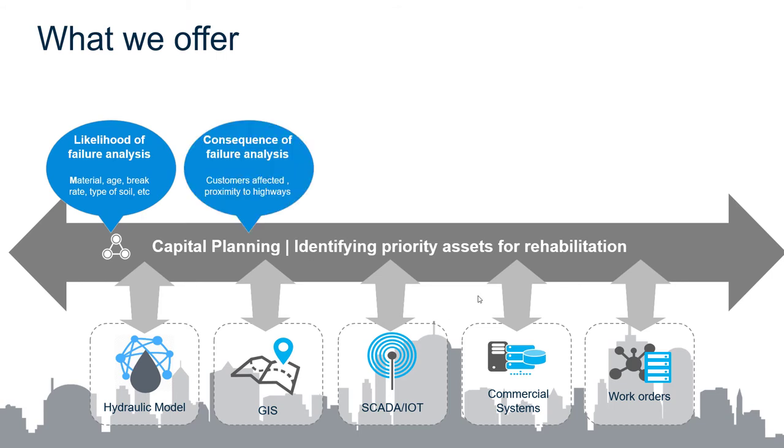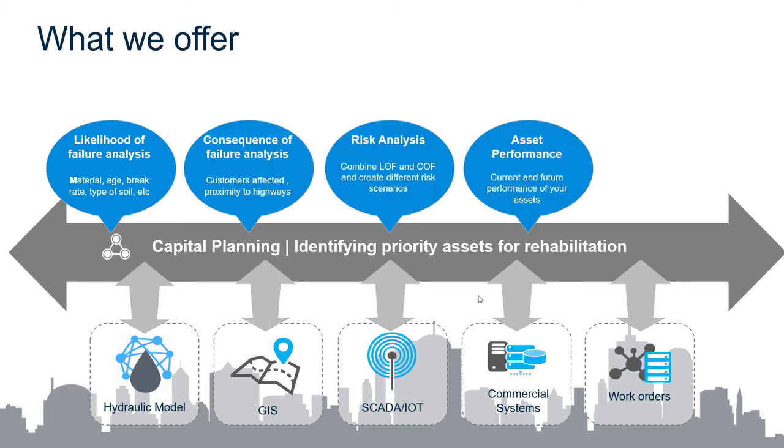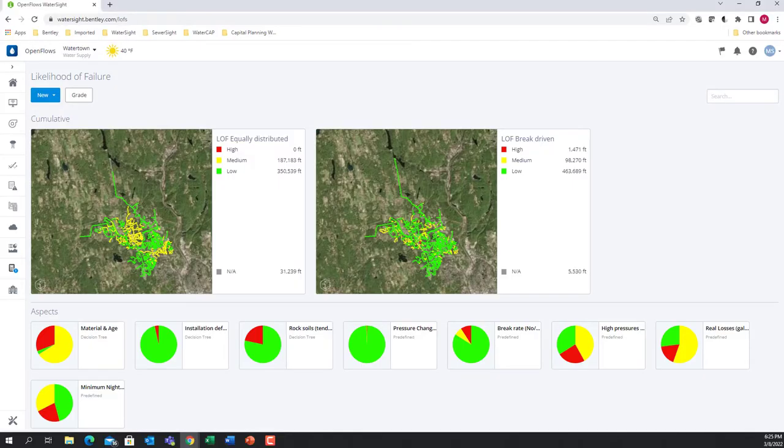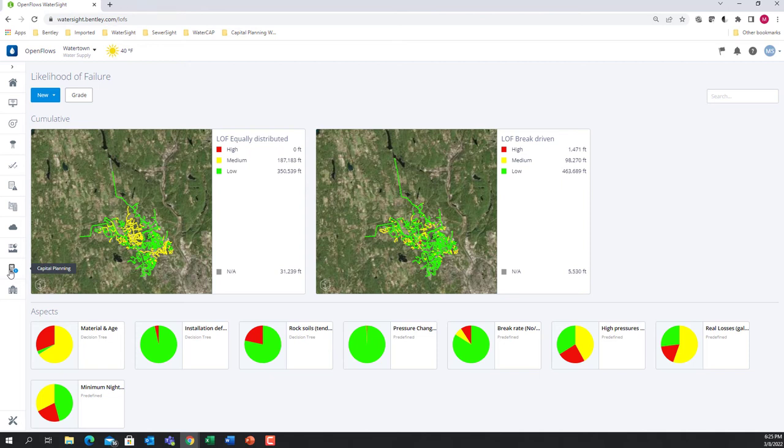These insights include likelihood of failure analysis, consequence of failure analysis, risk analysis, asset performance, and planning. Let's go to a quick demo overview of the main capabilities.